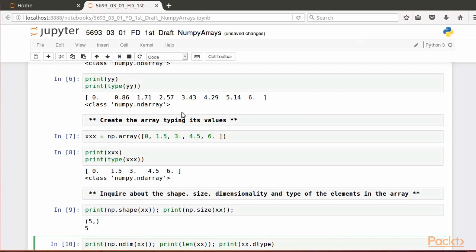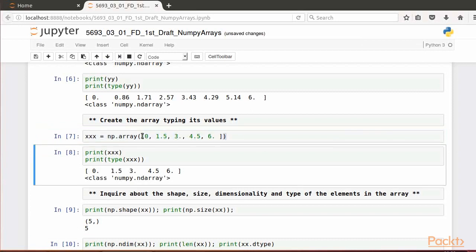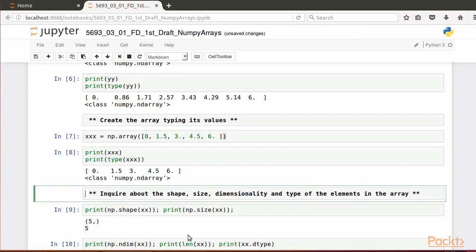Another way to create a NumPy array is by typing its values directly. As you can see, this requires typing a Python list surrounded or bracketed by np.array. We then check that the object stored in the variable x is of type array. NumPy provides functions or methods to inquire about the objects stored. Some common ones are the shape, size, dimensionality, and the type of the elements or objects in the array.